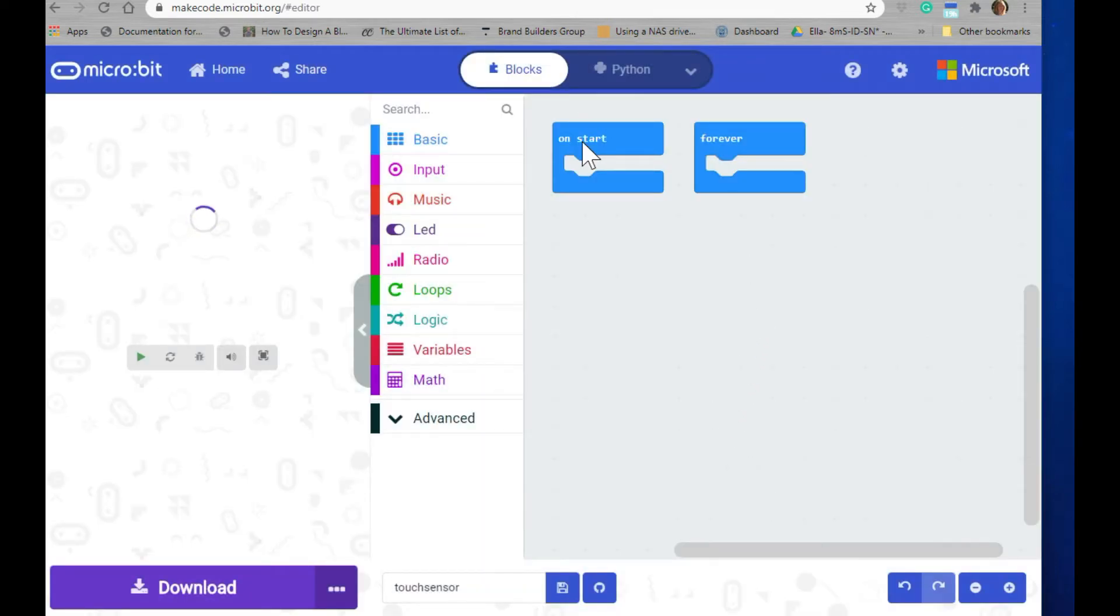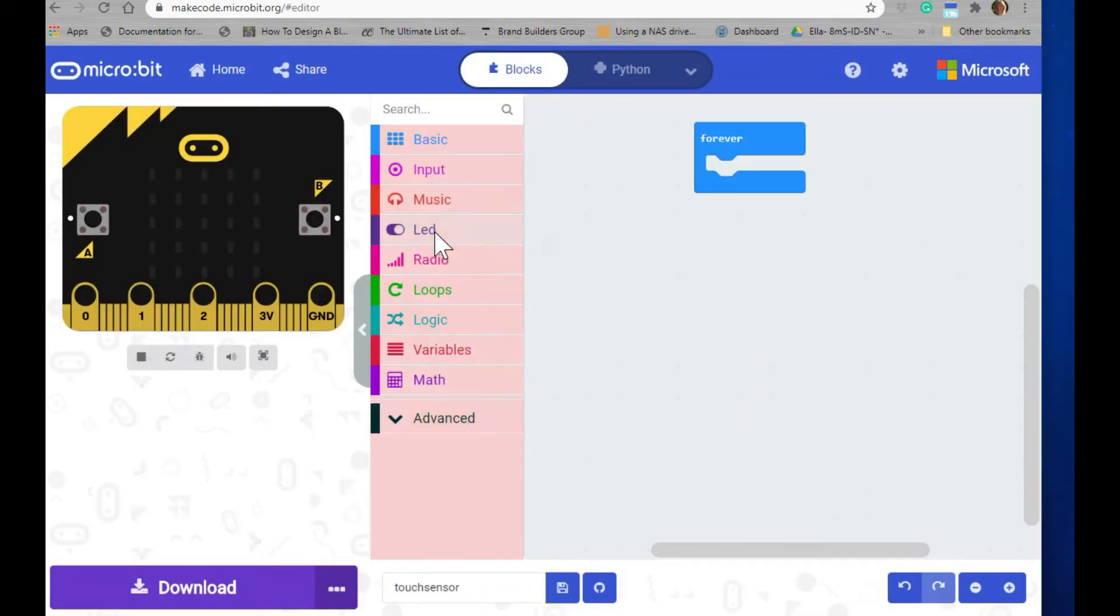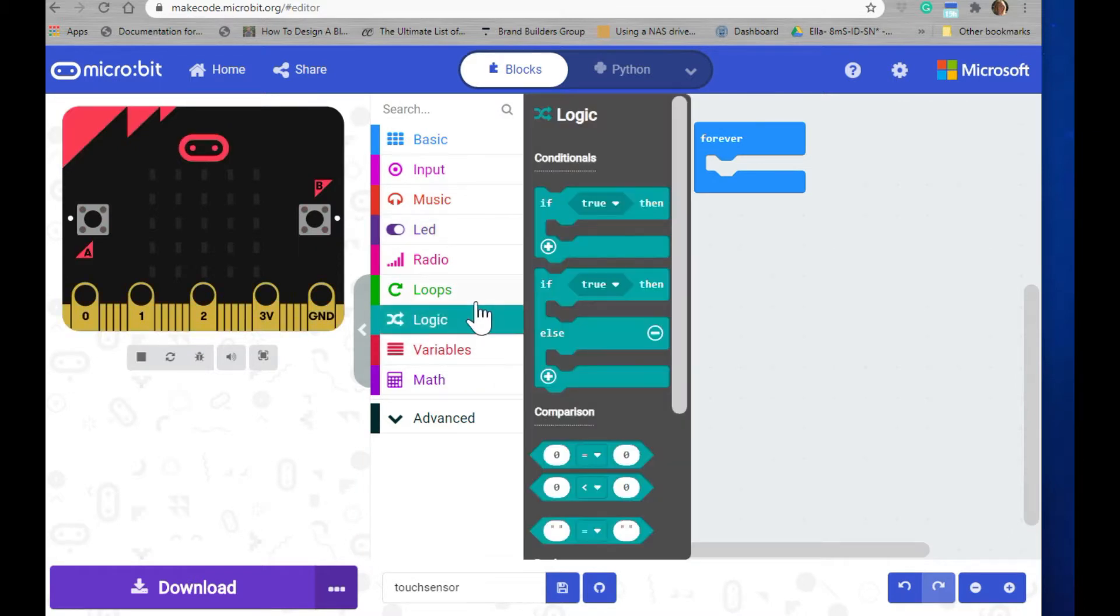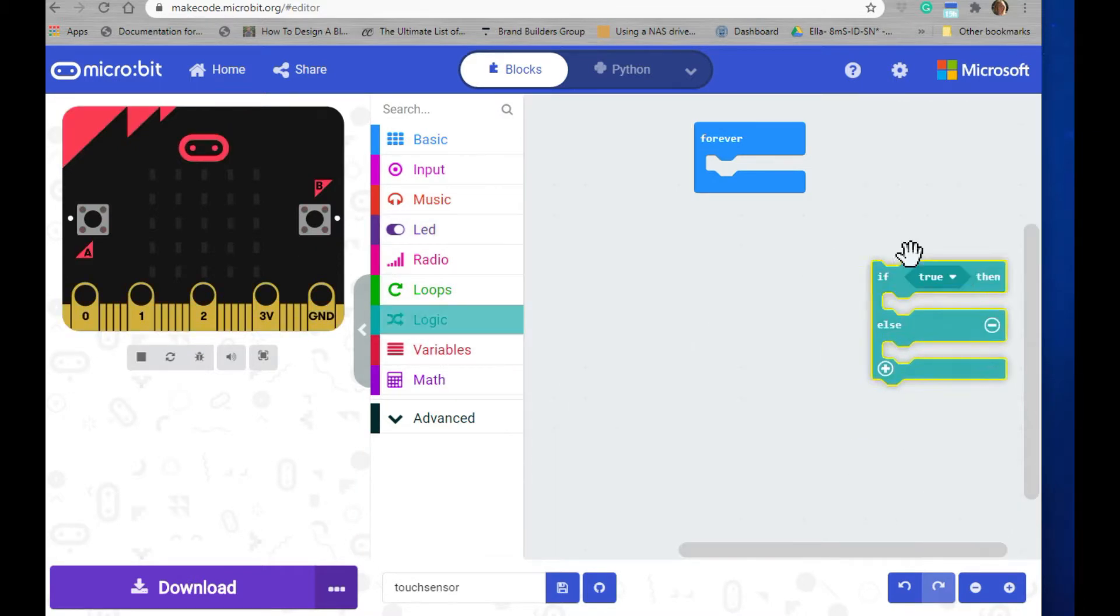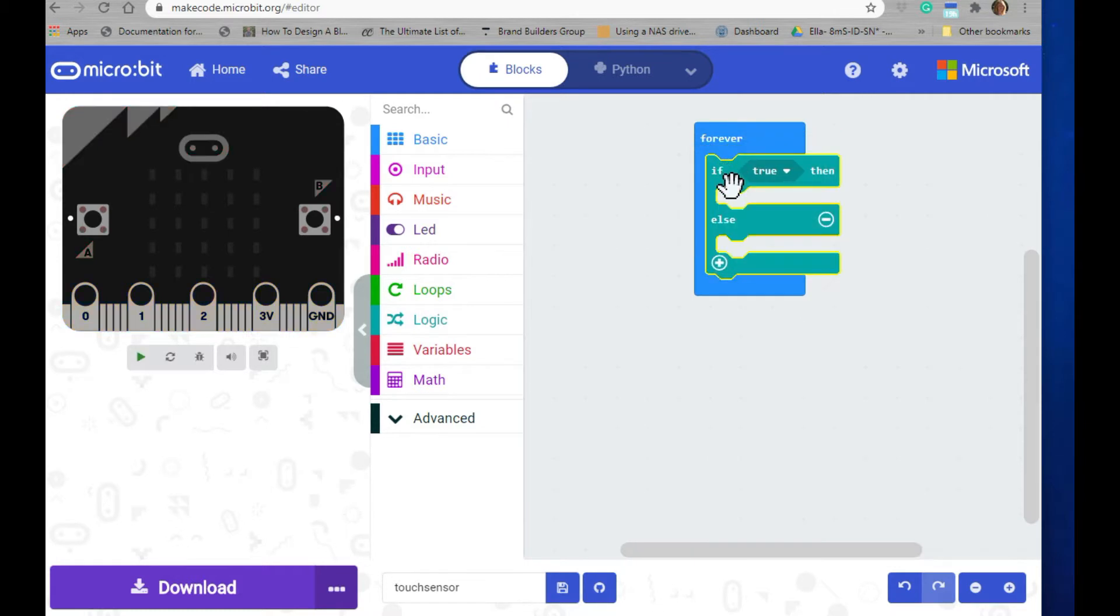We're going to use the forever block, so you can go ahead and drag the on start block into the trash. Then click on the logic section and pull out the if then else loop. Put it in the forever block.